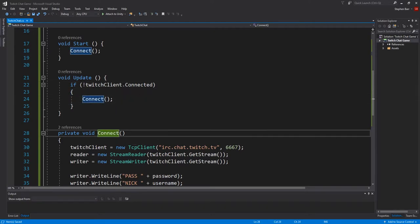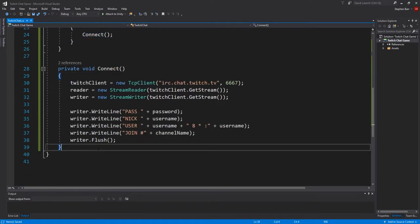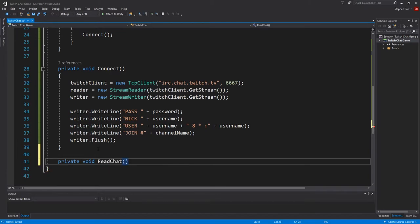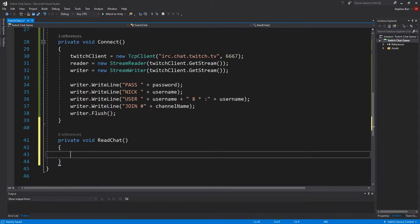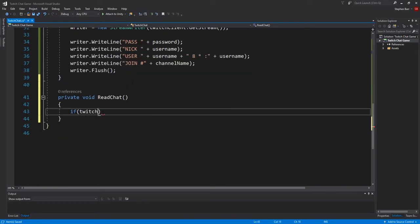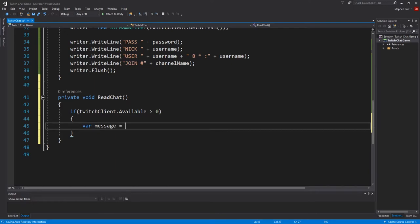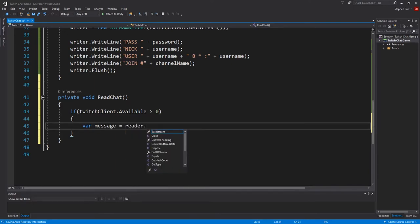Next up, we want to read our chat. So create another method, private void read chat. And then we want to check if twitchclient.available is greater than zero. And if it is, we want to read a line.